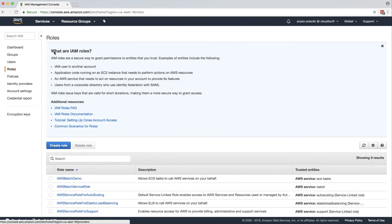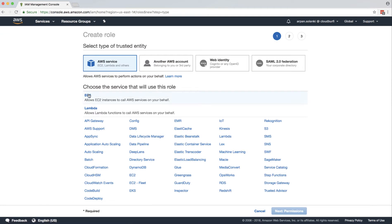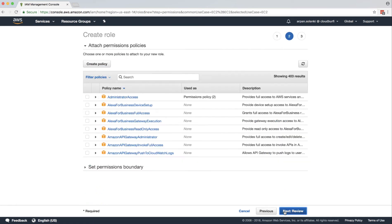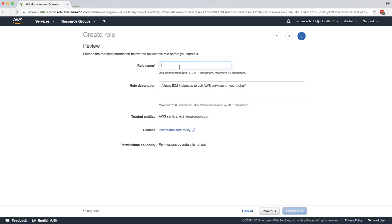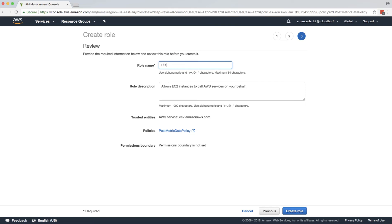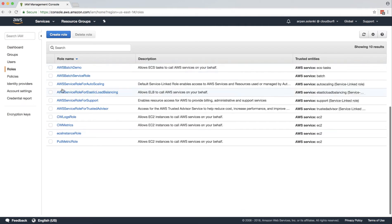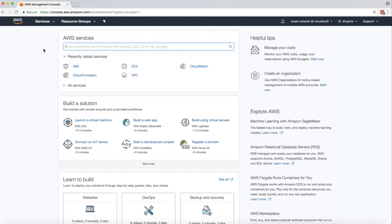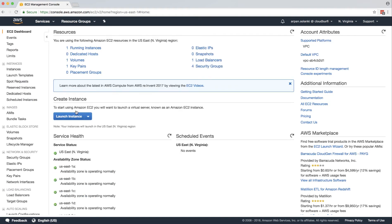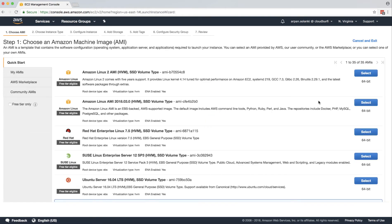Now we are going to create a role. Click on roles, then create a role. It will be of type EC2 because we are going to assign the role to our EC2 instance. Click on permissions, find the policy we just created, click review, and click create role. Now that we have our role created with the proper policy to put metric data, we are going to launch an EC2 instance.